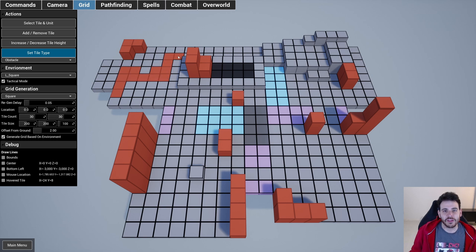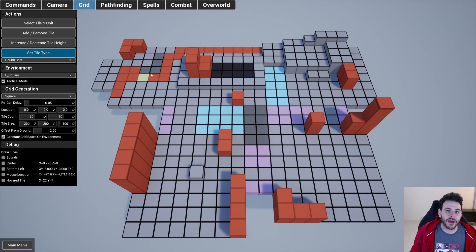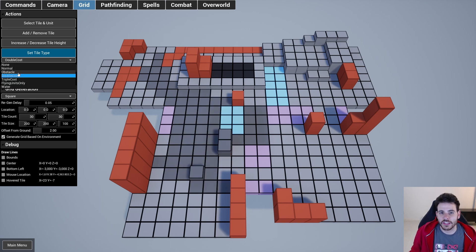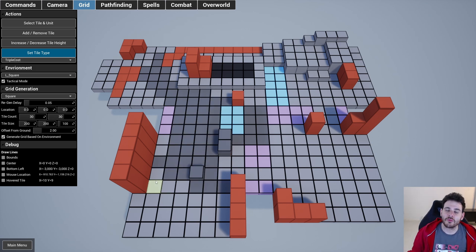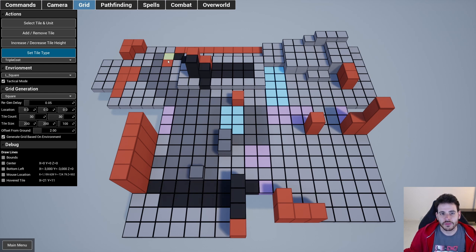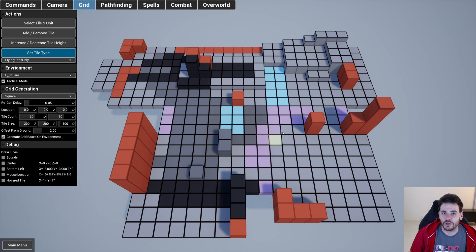How to add a new tile type in the turn-based tactic project. Tile types are mainly used by the pathfinding and are going to affect how the units walk on the grid. Some tile types are more expensive than others, depending on how easy it is to walk on the ground under them — for example, it's simpler to walk on grass compared to mud.